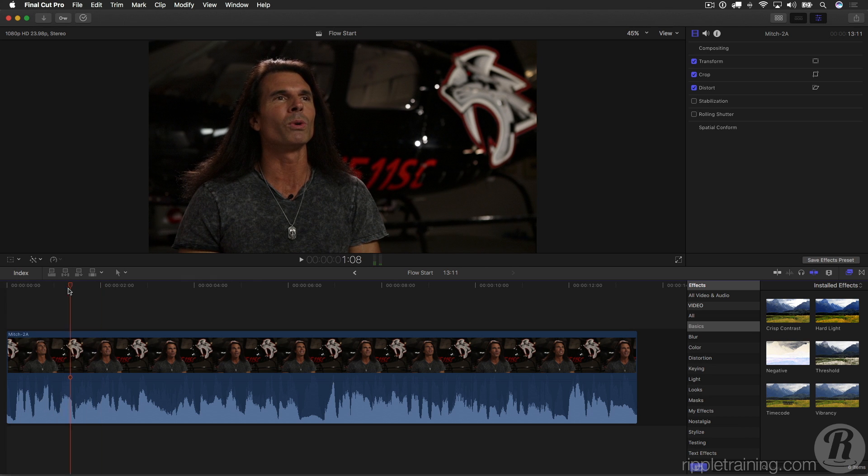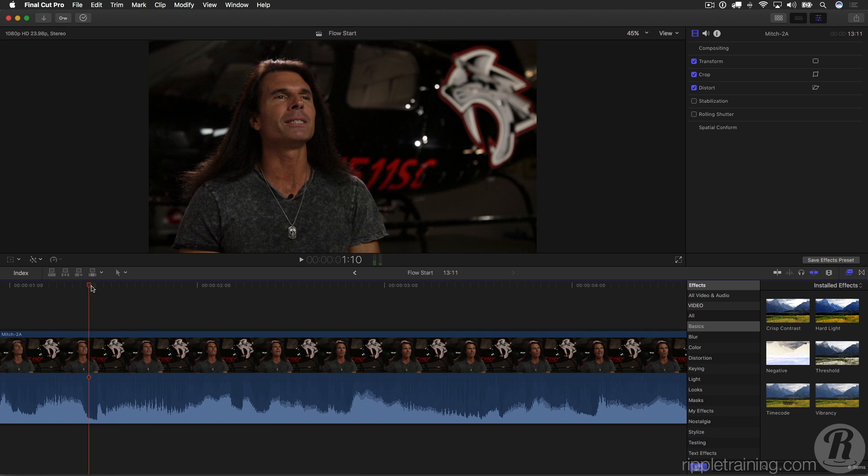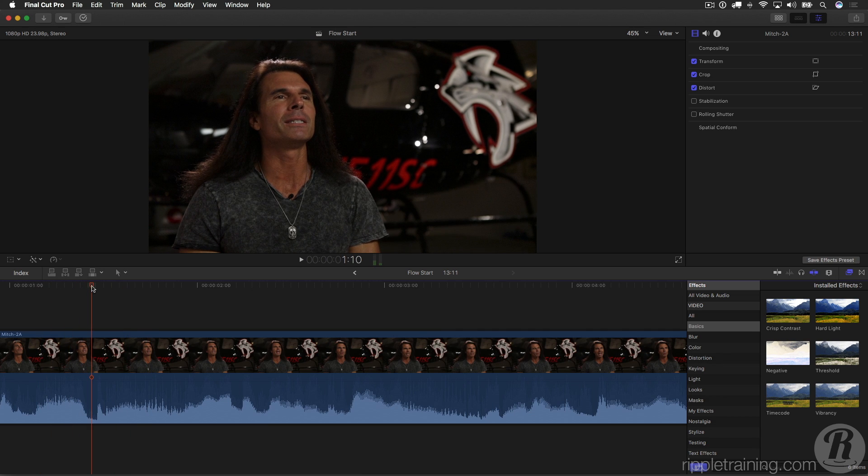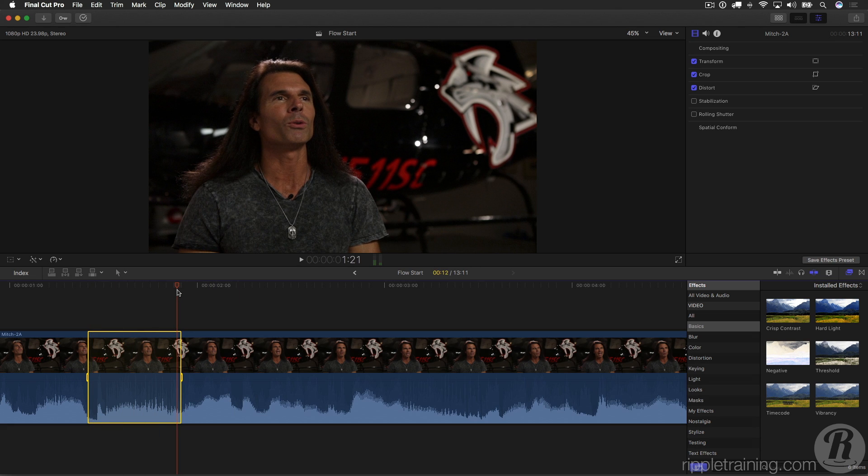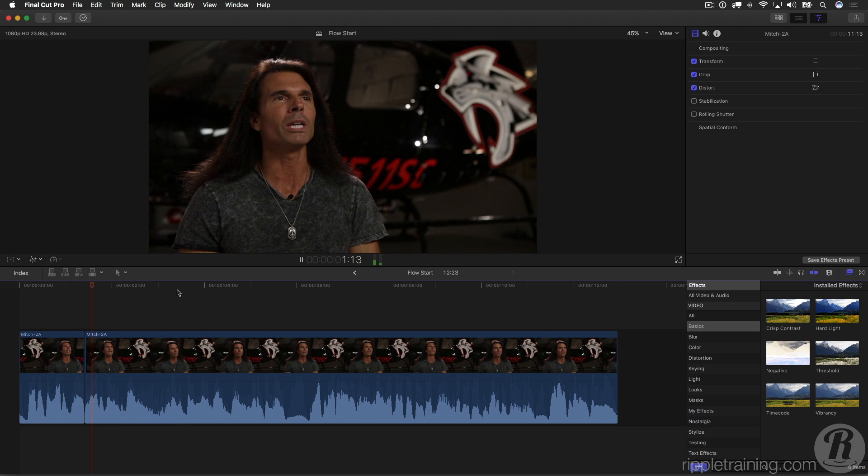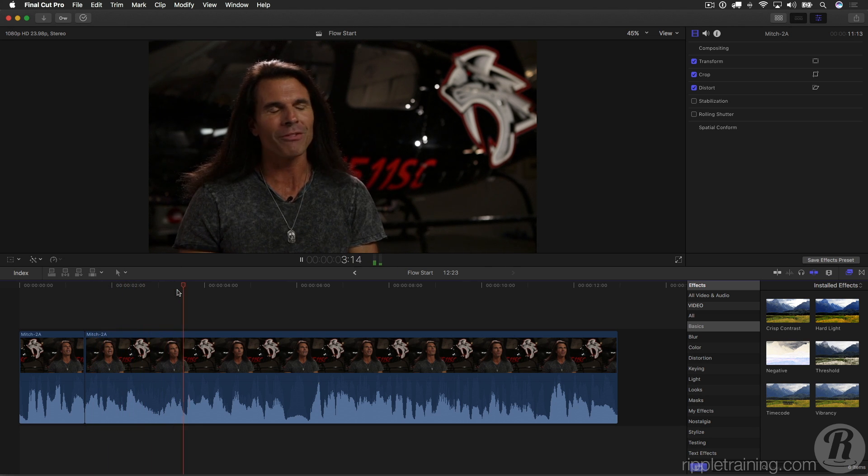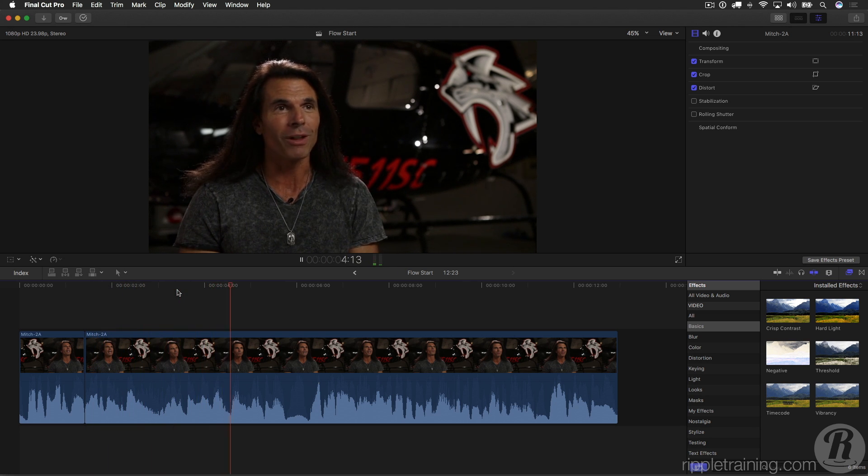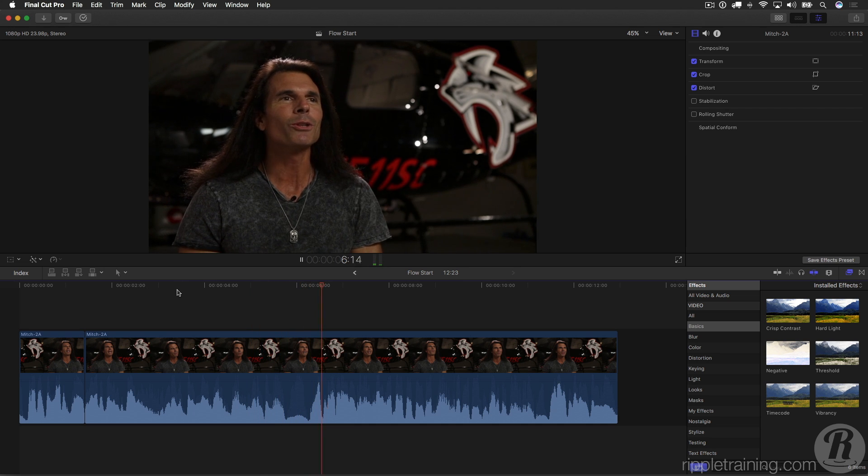I'll remove that 'ah' right there. Command-plus to zoom in a little bit. I'll set an in point and an out point, and delete. Shift-Z. Let's play a little bit more. The interview plays: 'Really began at a very young age. Nobody in my family really wanted to fly. It was just something I looked at the sky...'